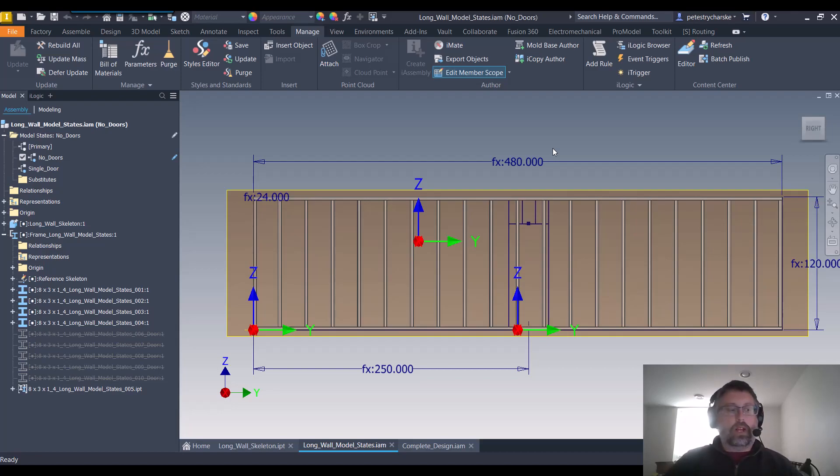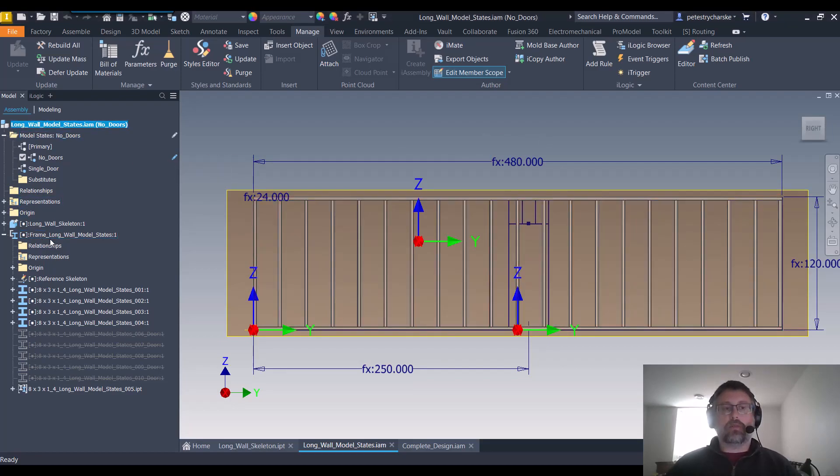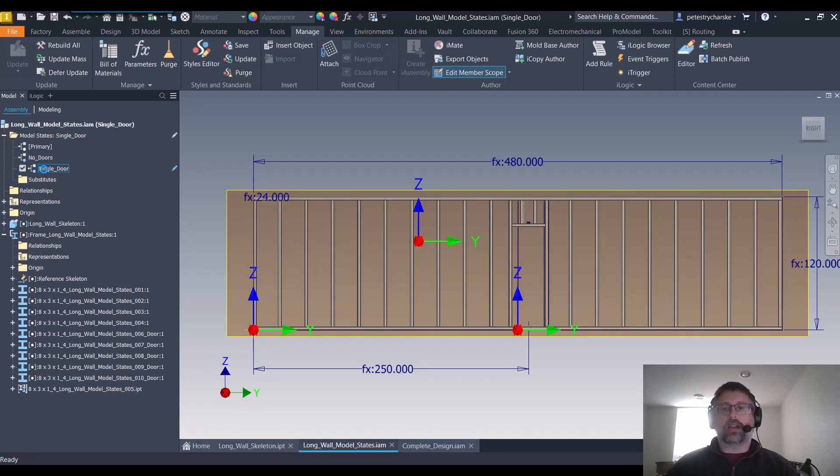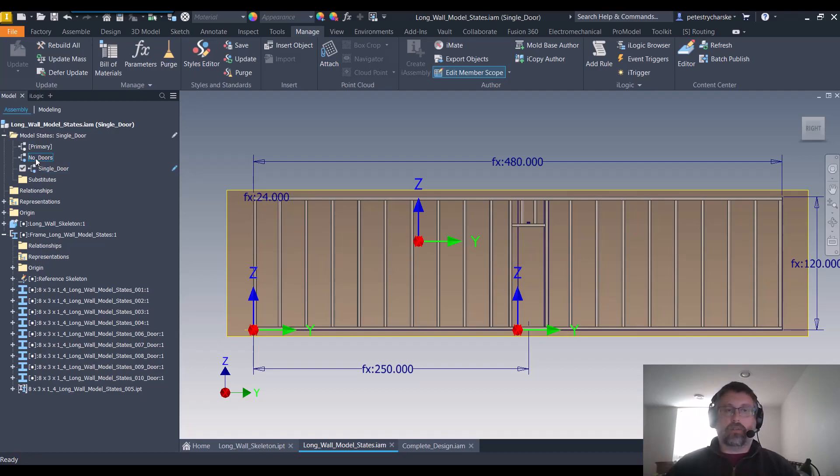What I've done just to kind of highlight what I'm talking about is I've got a top level assembly with a frame in it. I can now take that and say no doors, but if I end up with a frame that requires a door, I can double click on that and now different frame members turn on or off.